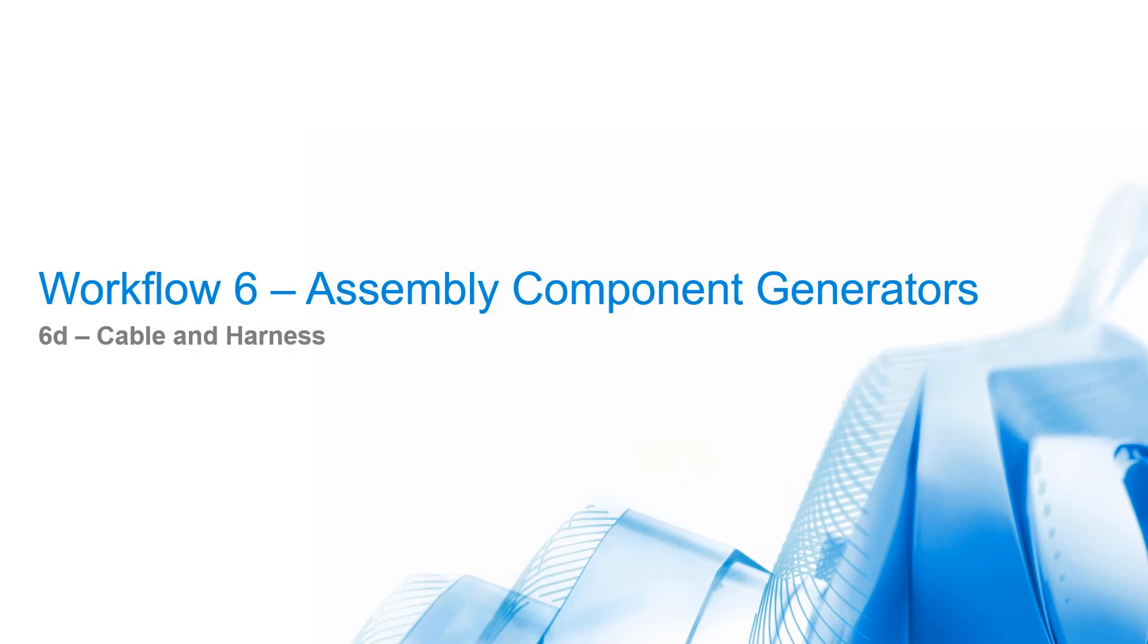Cable and harness. Workflow and concept of cable and harness are identical to tube and pipe, so you can use the same principles while generating a cable and harness assembly.